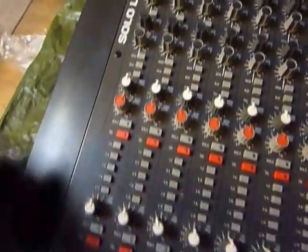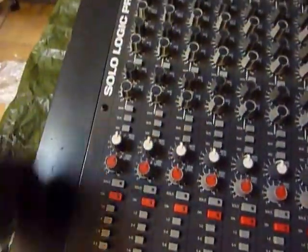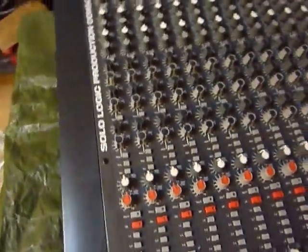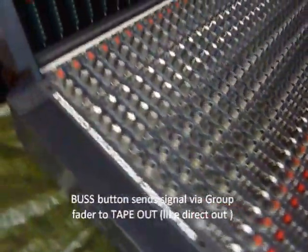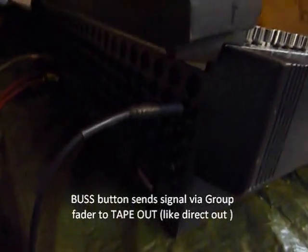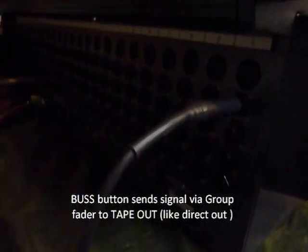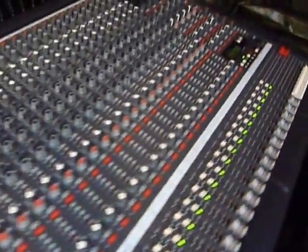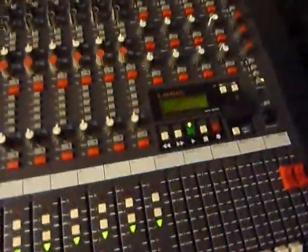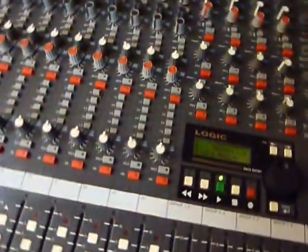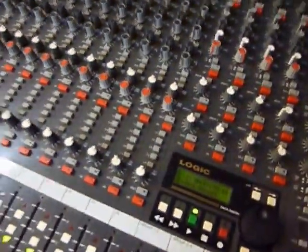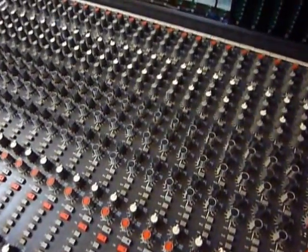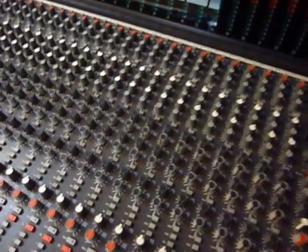And then the bus basically just takes the signal straight out of the back. There's a tape out so it's like a direct out if you like on the back there. You still go through the main group fader here so you've only actually got eight buses independently, although you could go out all 24 tape outs as direct outs which is quite useful.